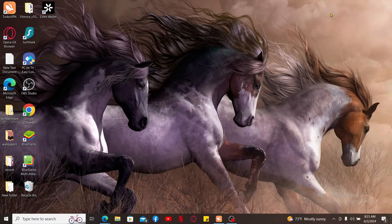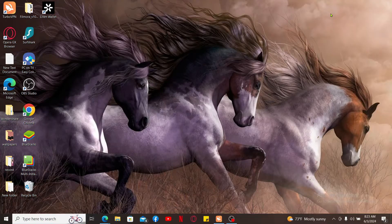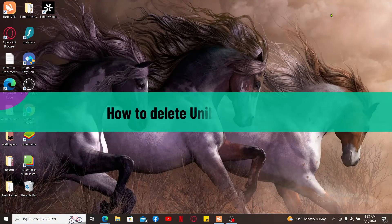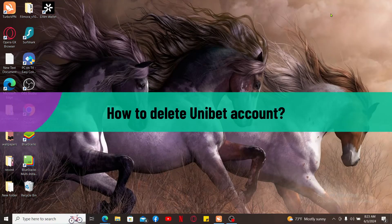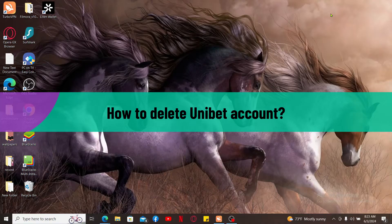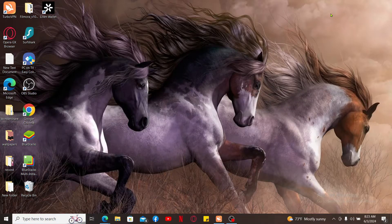Hi everyone, welcome back to another video from Gaming Basics. In this video we will be learning how to delete your Unibet account. To delete your account from Unibet, the first thing you'll need to do is open up a web browser and log into your Unibet account.